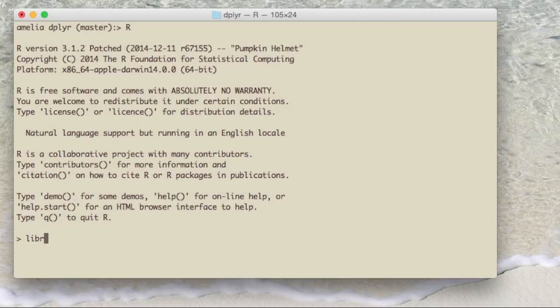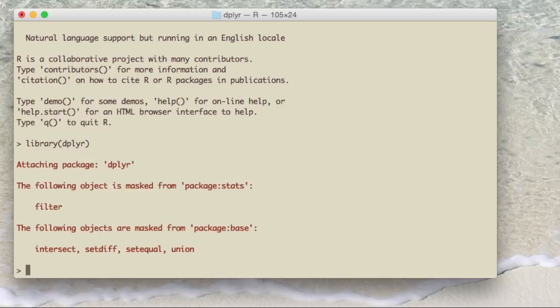The first thing you need to do is load the dplyr package. You'll get some warning messages as you load it because there are other functions that have the same name, but you don't have to worry about that for the moment.